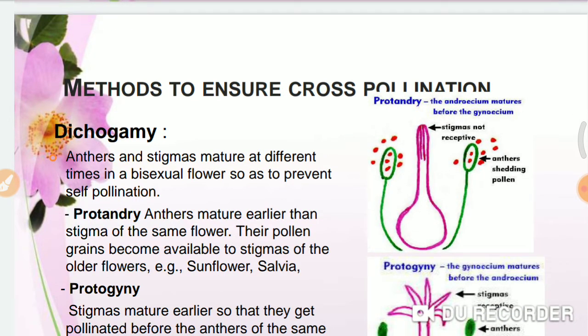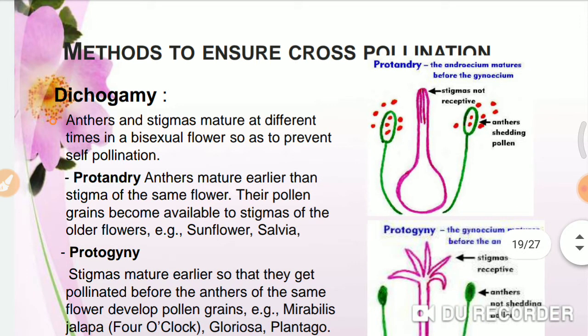First, we see what is dichogamy. In dichogamy, the maturation season for anthers and for stamens and carpels are different — that means the anthers and stigmas mature at different times in bisexual flowers, so that prevents self-pollination. It is divided into two types: protandry and protogyny. In protandry, the anthers mature earlier than the stigma of the same flower.